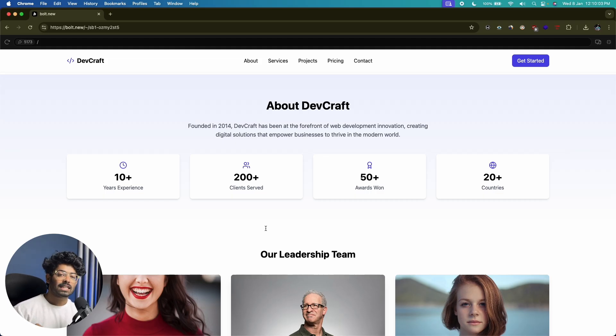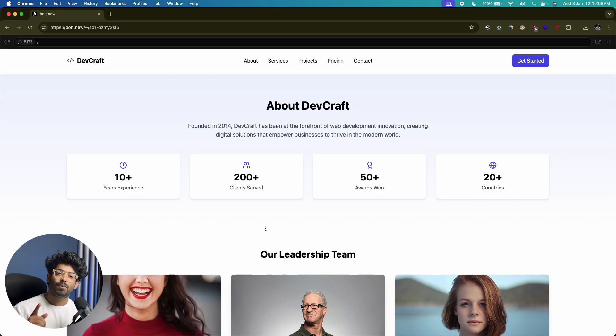That's all I wanted to show you in this video. I hope you guys found it useful. If yes, make sure to subscribe for more AI-related content from Galaxy AI, and I'll see you in the next one.